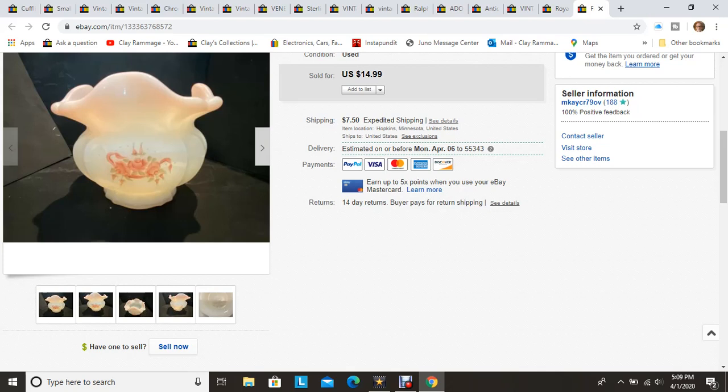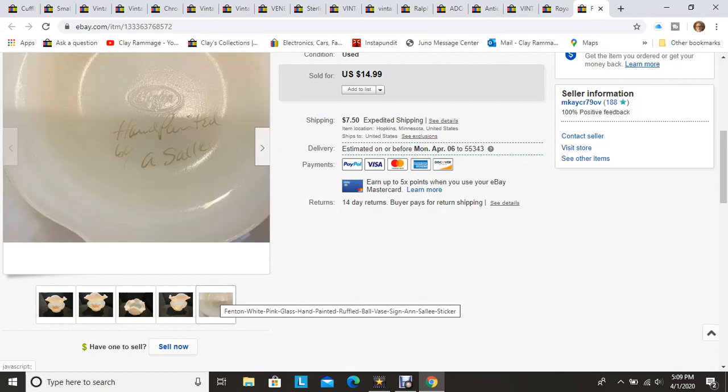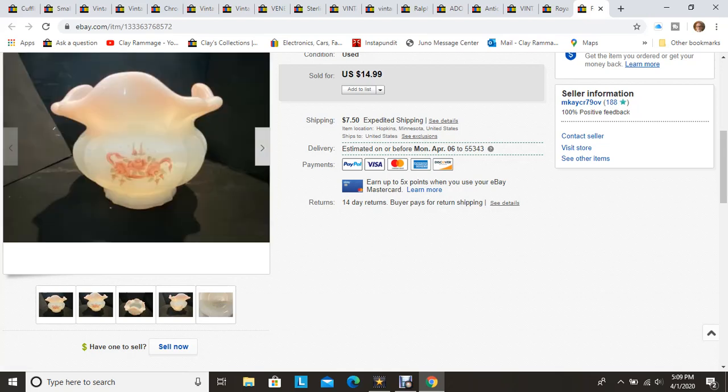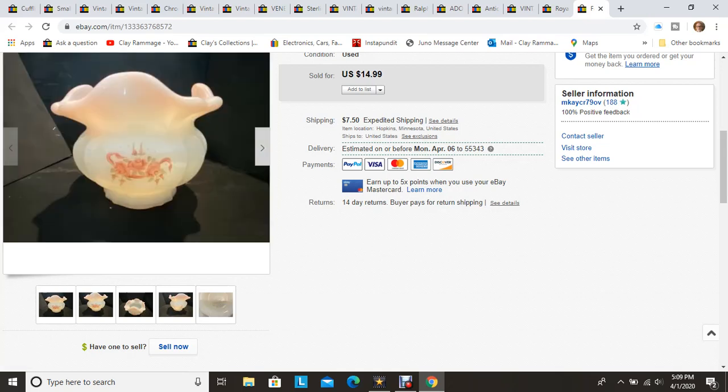And the last item that I'm showing is this Fenton bowl. I showed this one in my haul video not long ago that I found at the bins. This was the crazy day at the bins. And again, this one sold very quickly. It was a hand-painted Fenton piece by Ann Sally. So yeah, another great find.